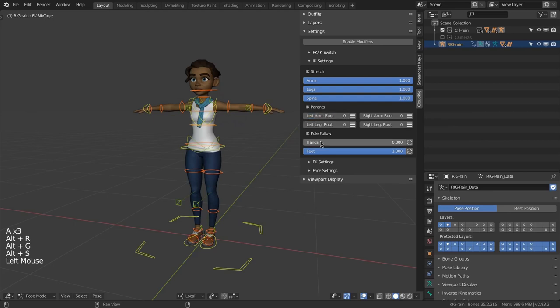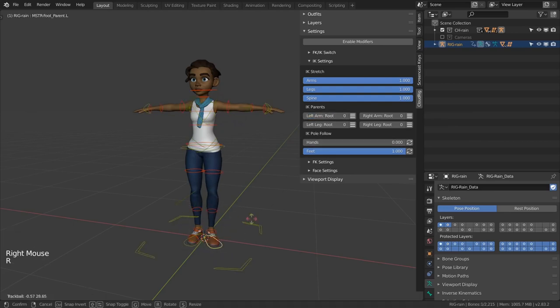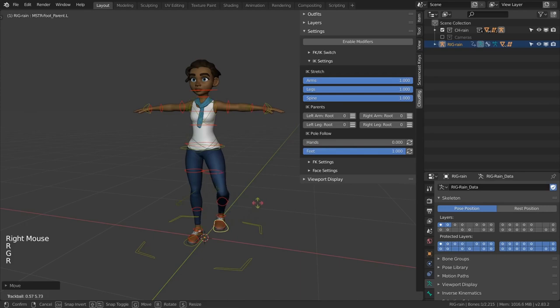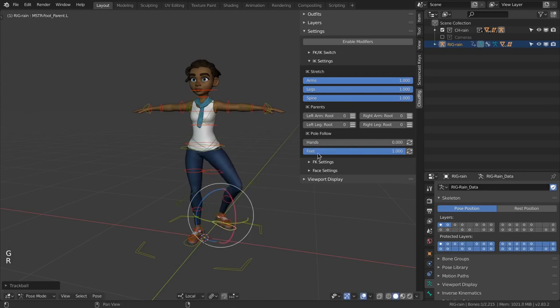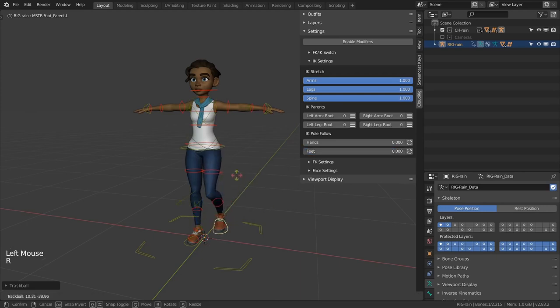The IK pole follow option lets you constrain the pole target to the main control itself. This is mostly up to your personal preference and if you don't have one I can recommend the defaults.